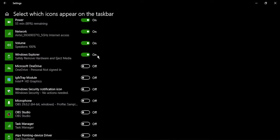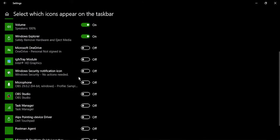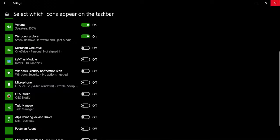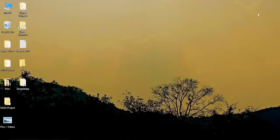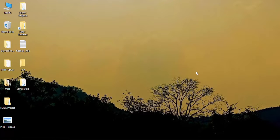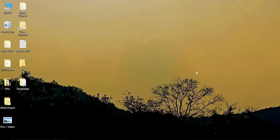In the same way you can enable or disable some other icons as well. Once you are happy with this, just close the settings window and then you will see the icon is visible on your taskbar. That's it for this video, thanks for watching.